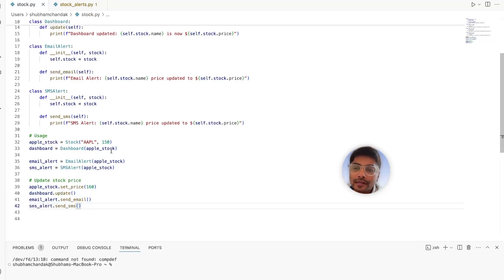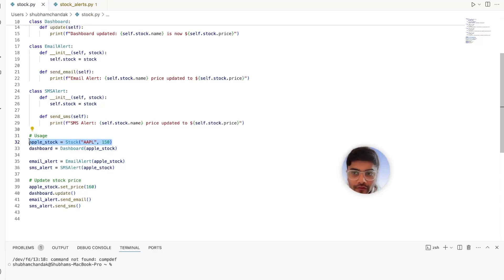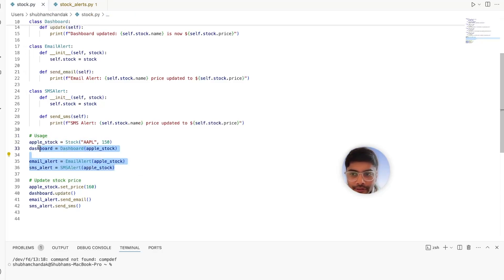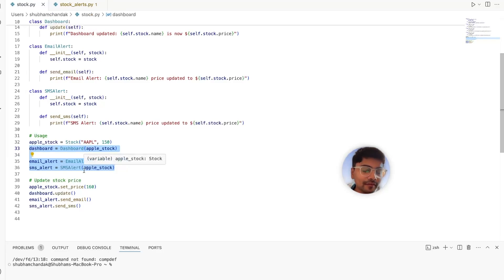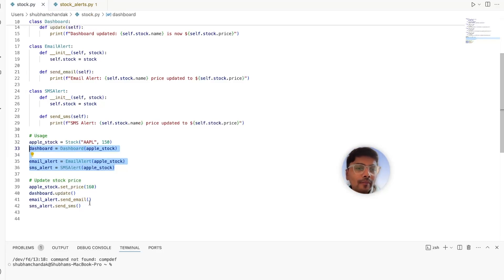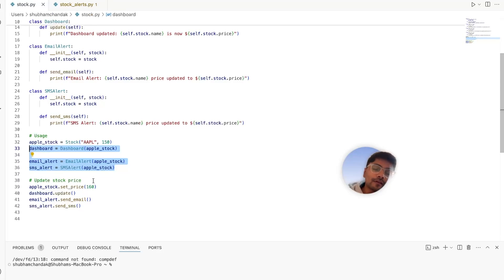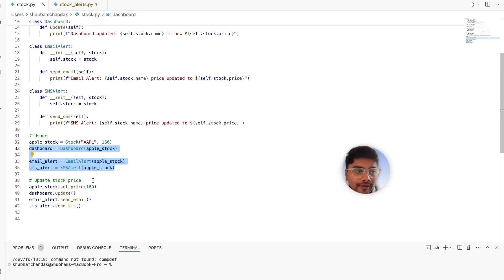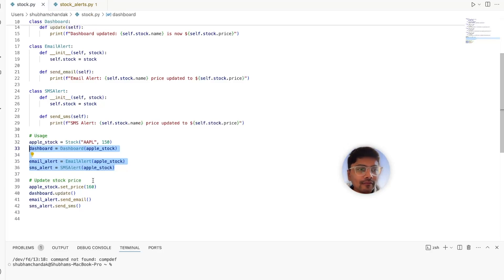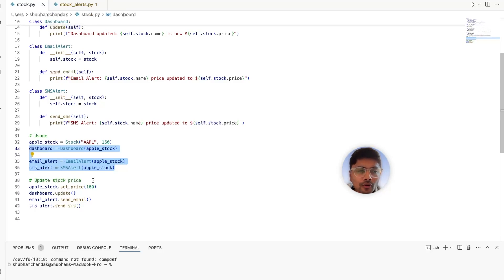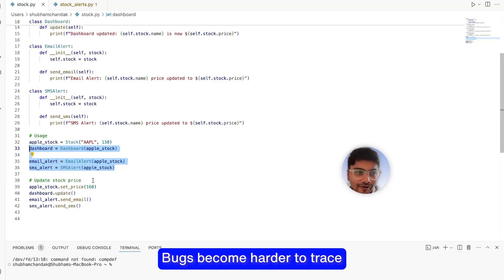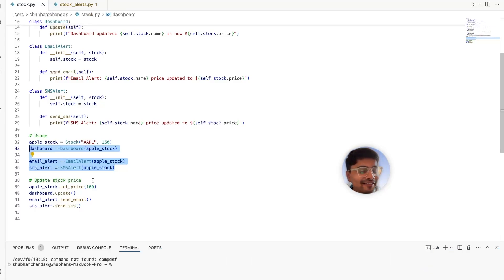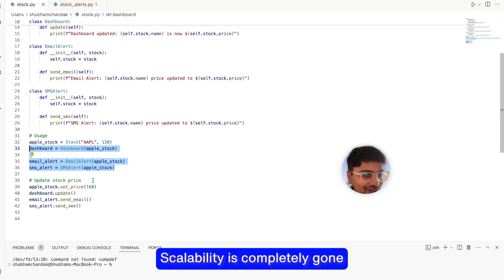What if we create an Amazon stock? We'll have to again create instances of the dashboard, email, and SMS classes, and again call the update method manually for that Amazon stock as well. Surely this approach quickly becomes unmanageable. You have to manually link each stock to its notification. And when you add more stocks or more notification types, your code grows exponentially. Bugs become harder to trace and scalability is completely gone.